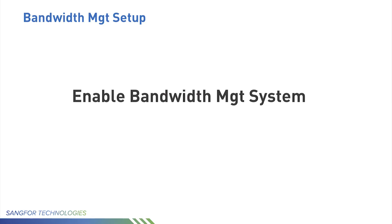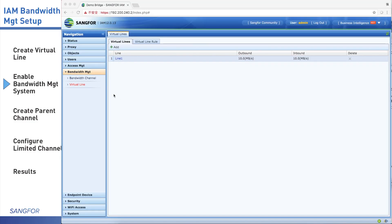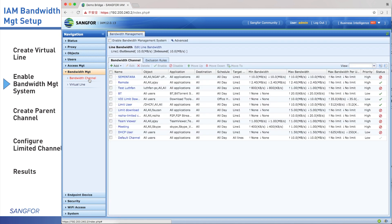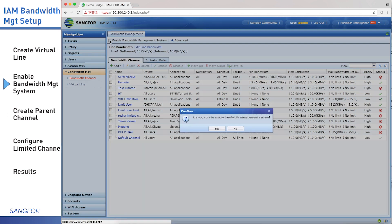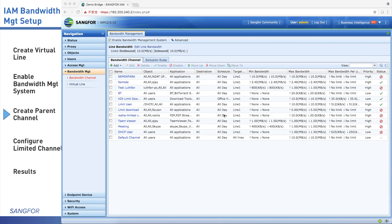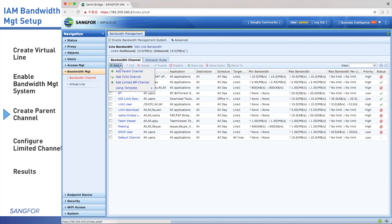We need to configure bandwidth channel. Click bandwidth channel. By default, bandwidth management is disabled. We click enable bandwidth management system, choose yes. When we enable bandwidth management, we click the button and choose create parent channel.